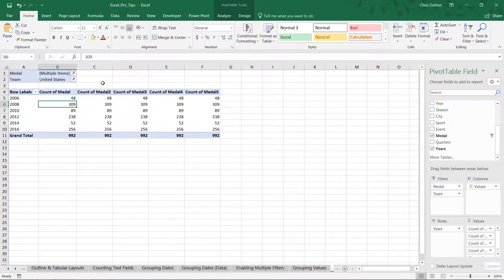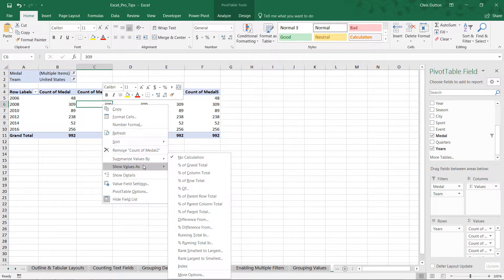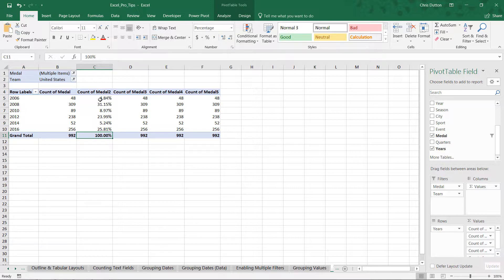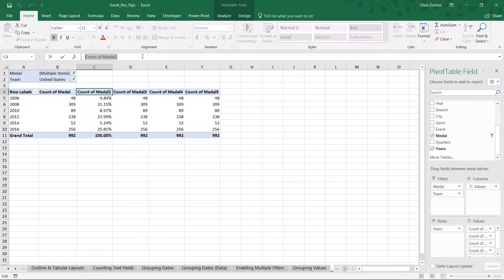The first question I want to answer is: I know the US won 992 total medals, but how does that break down across each of the six Olympic games as a percentage? I right-click the second iteration in column C and show these values as percent of the column total. The grand total row now adds up to 100%, broken down by each of the six row labels. We can see that in 2008 the US won 31% of all medals in this sample, compared to 2006 where it only won 4.84%. I rename the header to 'Percent of Column.'